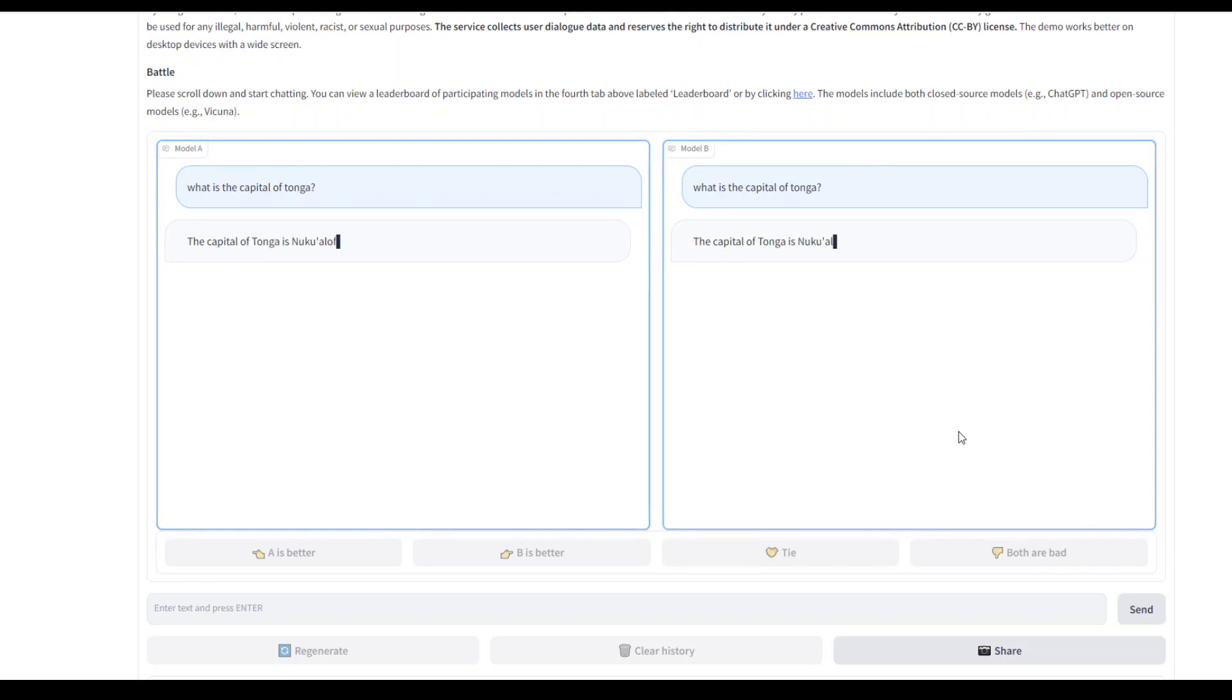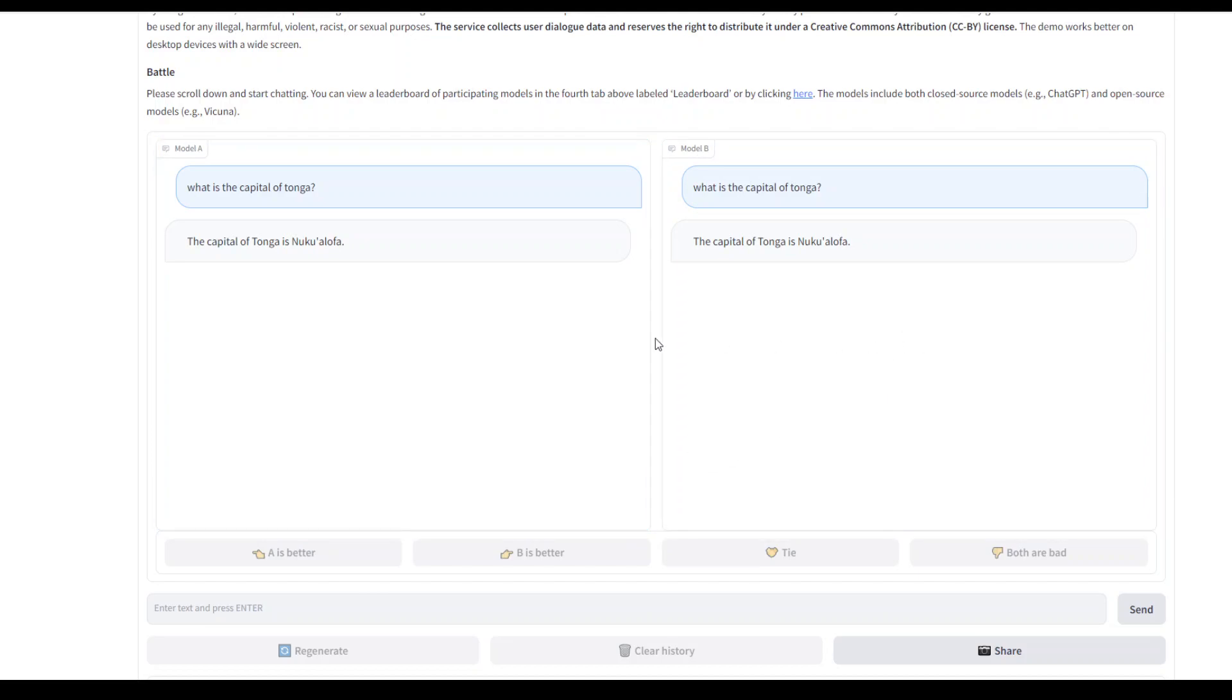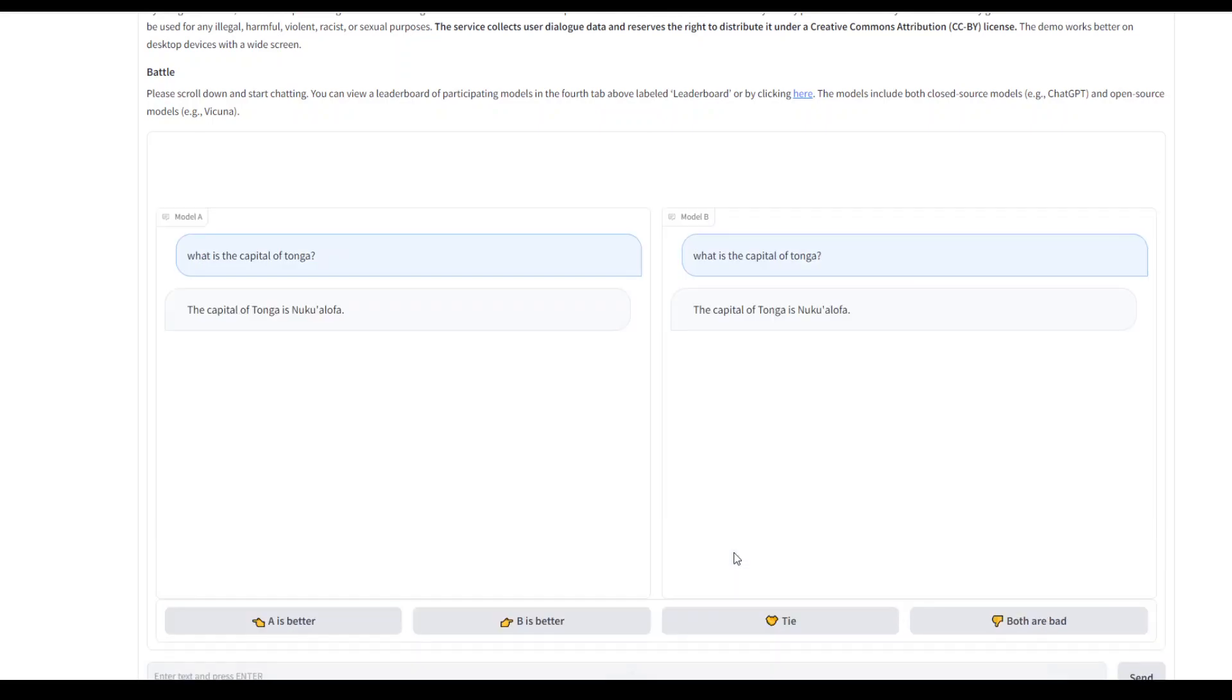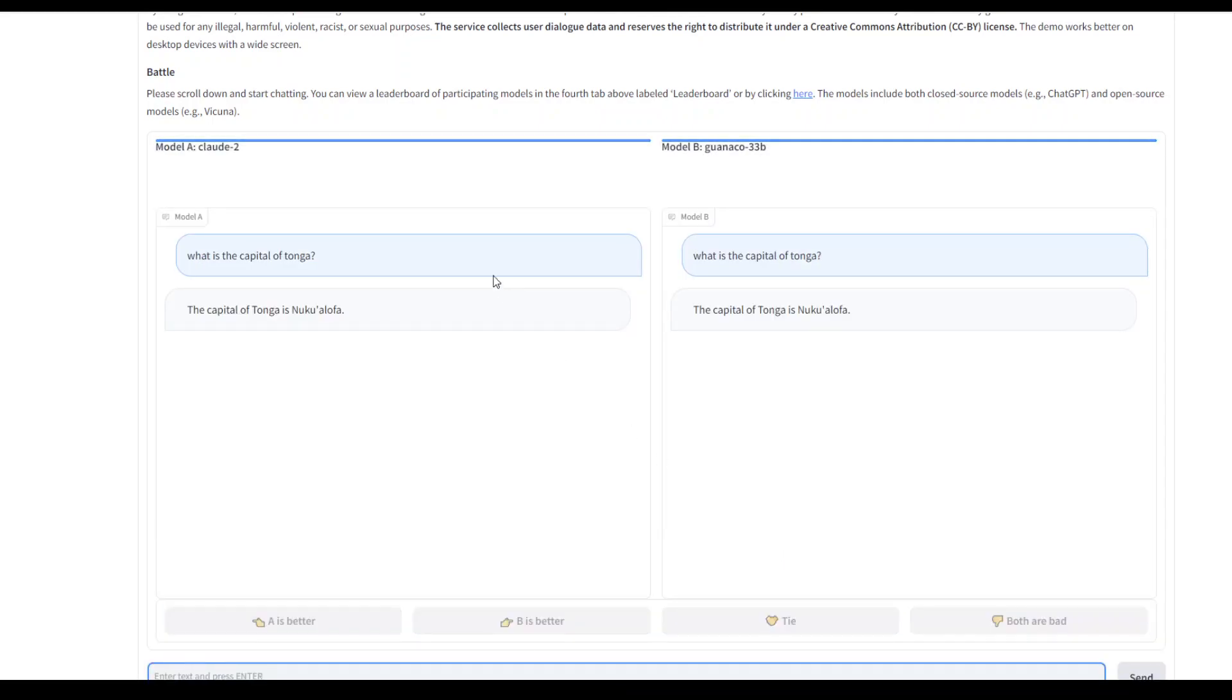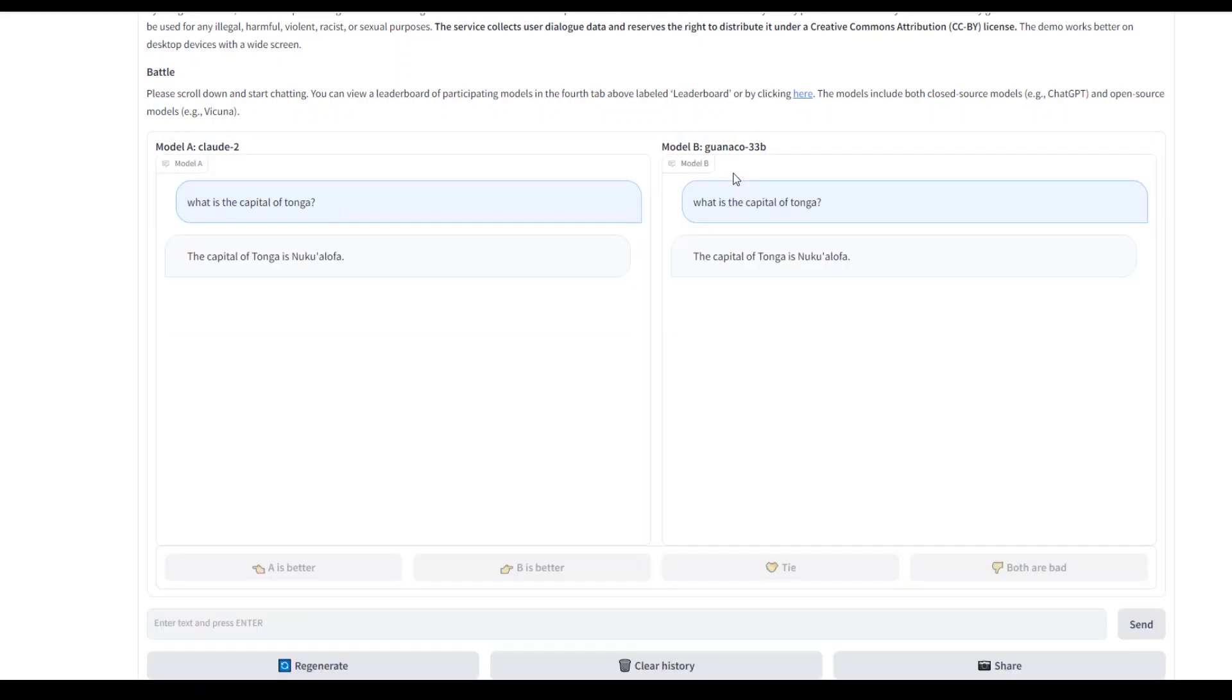Both of the models have guessed it correctly, so I'm going to put it as a tie. Now it's going to tell me which model it used. Model A was Claude 2 and model B was Guanaco 33B, and both have come up with the correct answer.